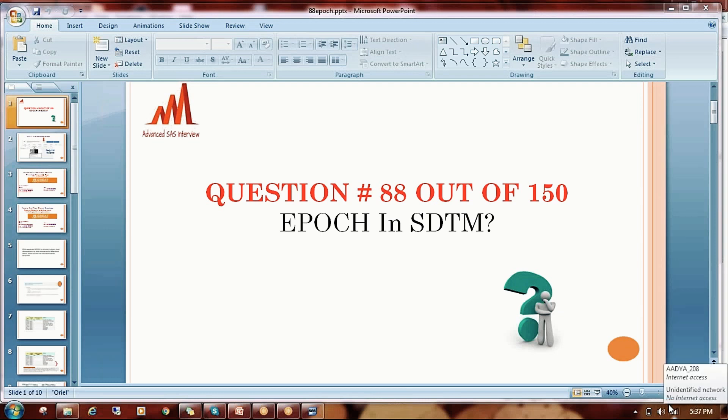Hello everybody, welcome to my channel. This is Shivaravindra. Today I am going to explain question number 88, that is epoch in SGTM. Most experienced candidates as well as freshers don't know what epoch is and how to derive the SGTM variable. Today I am going to explain what epoch is and how to map the epoch variable in SGTM.